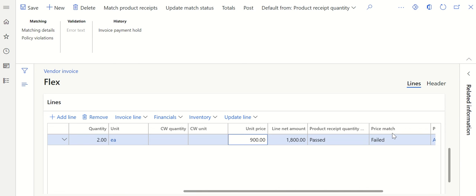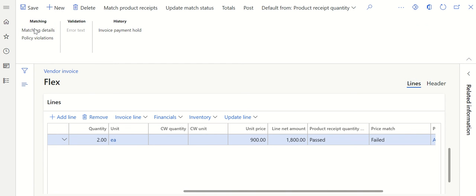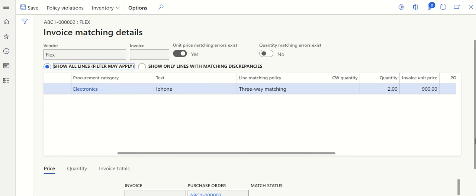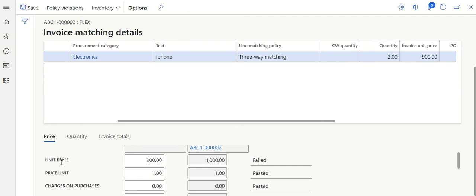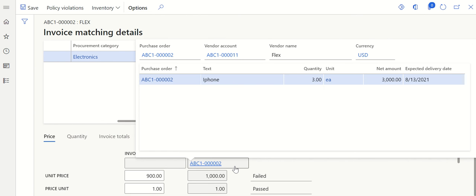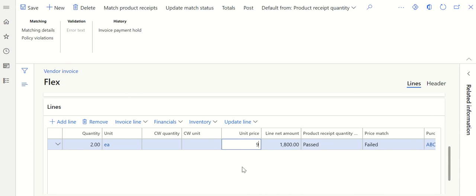If you want to see more matching details, click on Review and then Matching Details. Here you can see the three-way match that's been enabled. You can see the unit price is failed — similarly there's a price unit and charges, all of which get compared. As per our setup, the invoice unit price is not matching with the purchase order unit price. Let me change it back to one thousand — now you can see the status automatically passes.